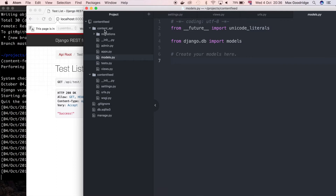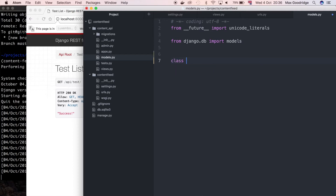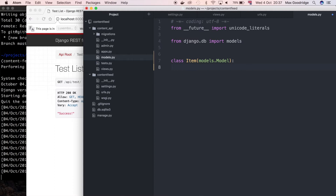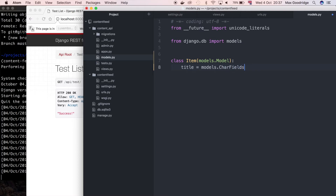Let's go to models. I'm going to put that in the content API app that we created and I'm going to say class and call the model Item — it's just going to store a bit of content. We'll inherit from models.Model and give it attributes. For now I'm just going to start off with title and description, but later we'll probably include things like images or other media files. So let's do a title — the title can be a CharField, models.CharField, and for that we need to define a maximum length, I'll say 100.